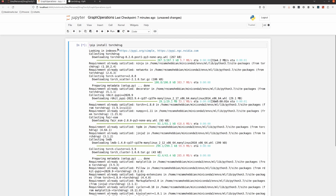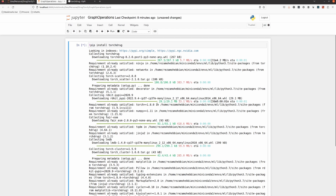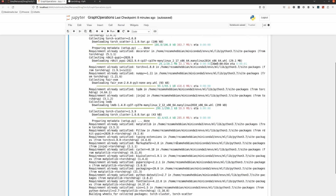A good thing about TorchDrug is that it doesn't need to be only molecules and drugs to train a graph neural network. If you have any sort of data and you want a model for link prediction, node classification, graph classification — it can be useful.